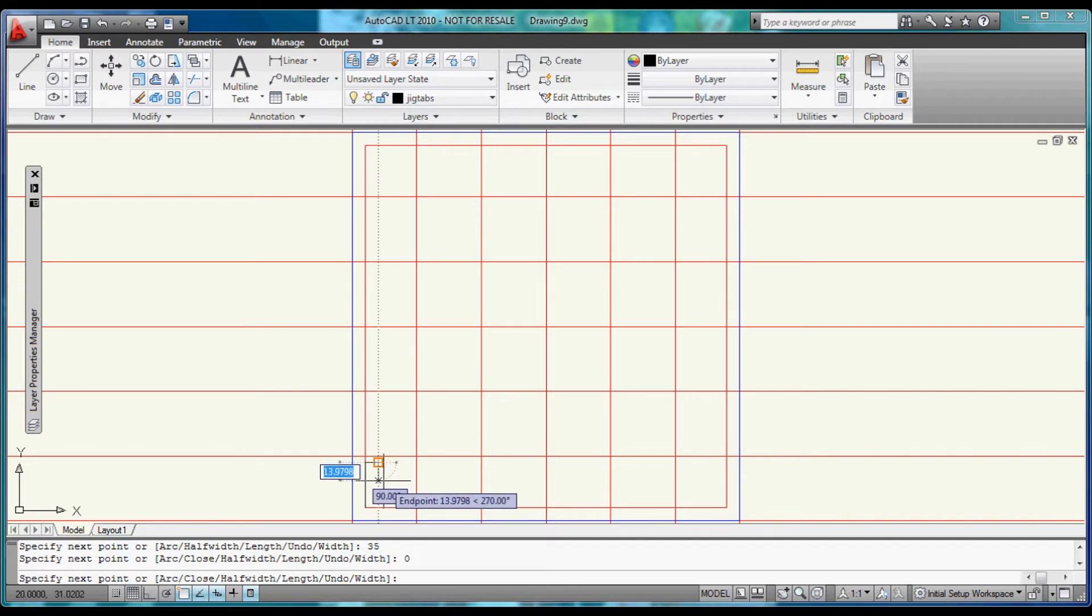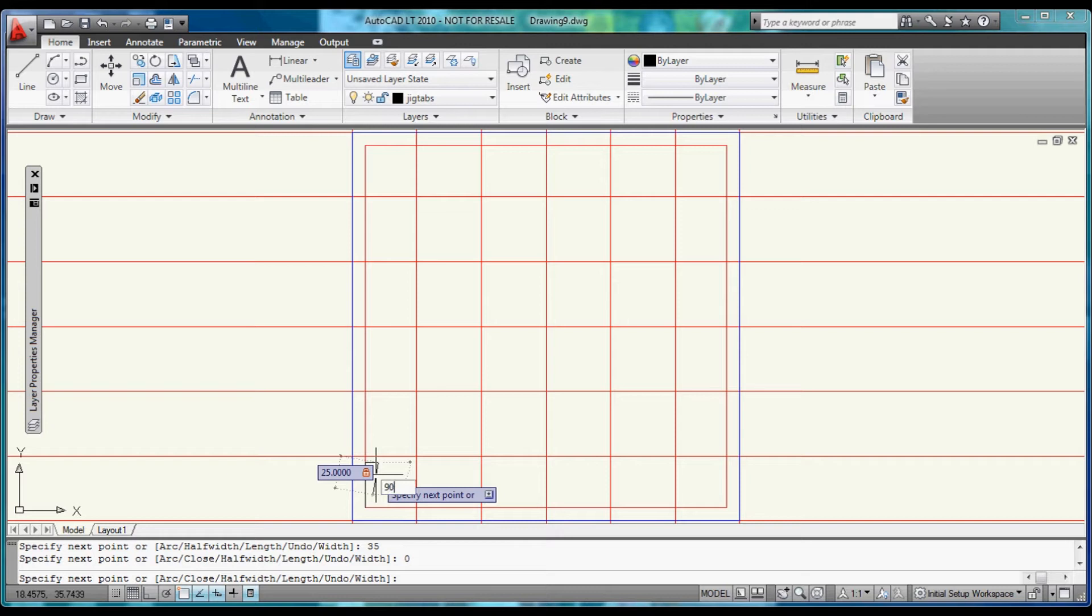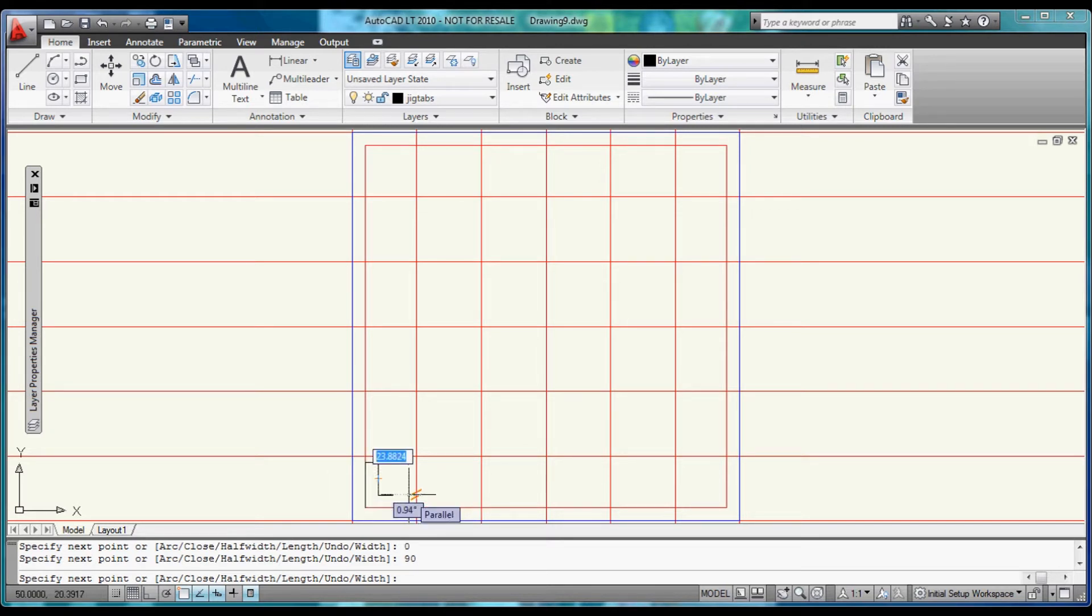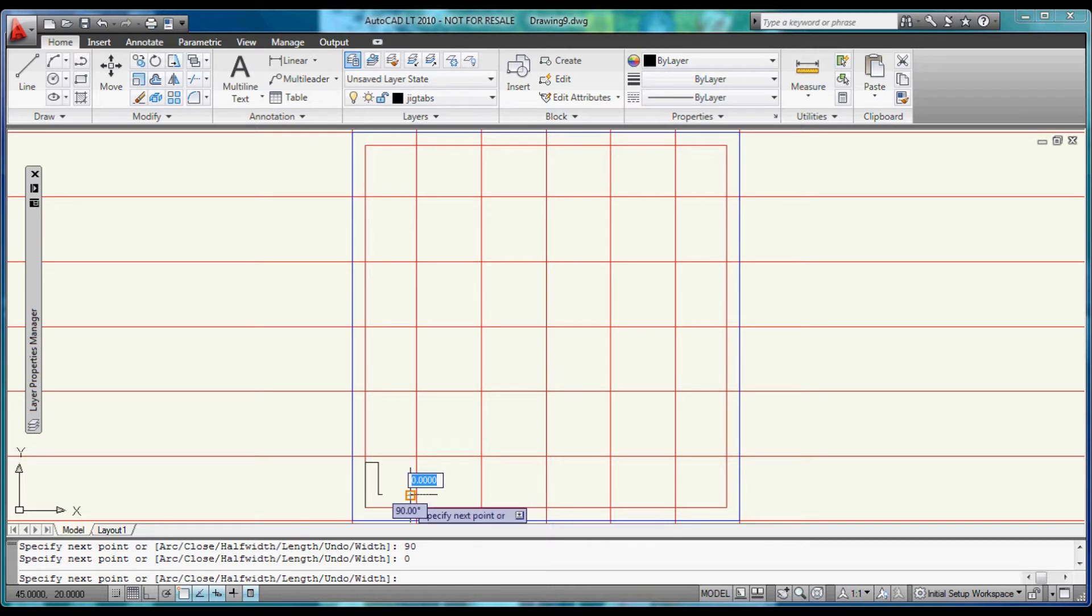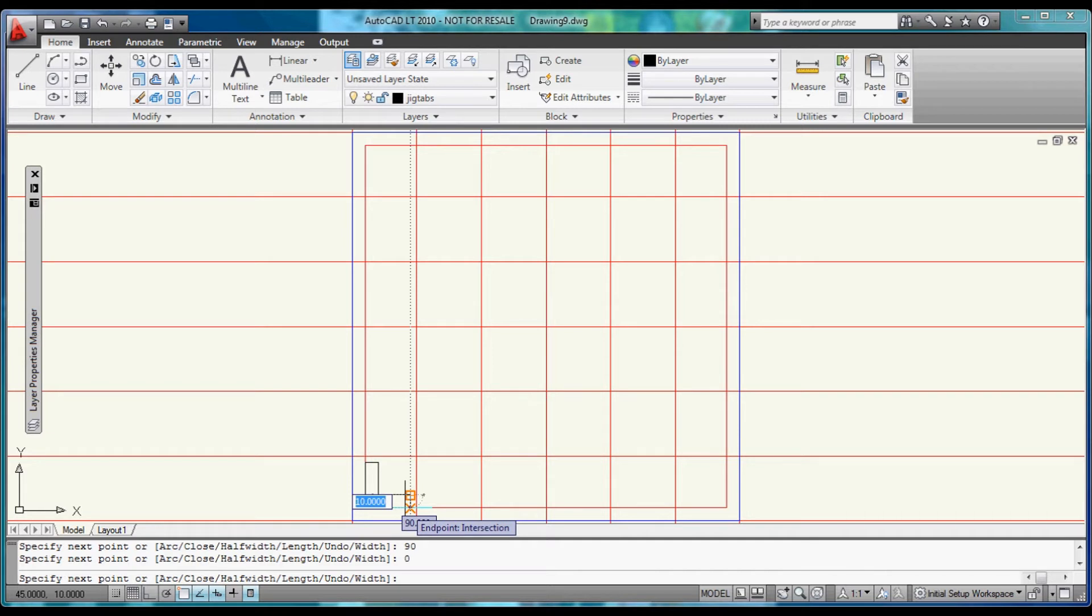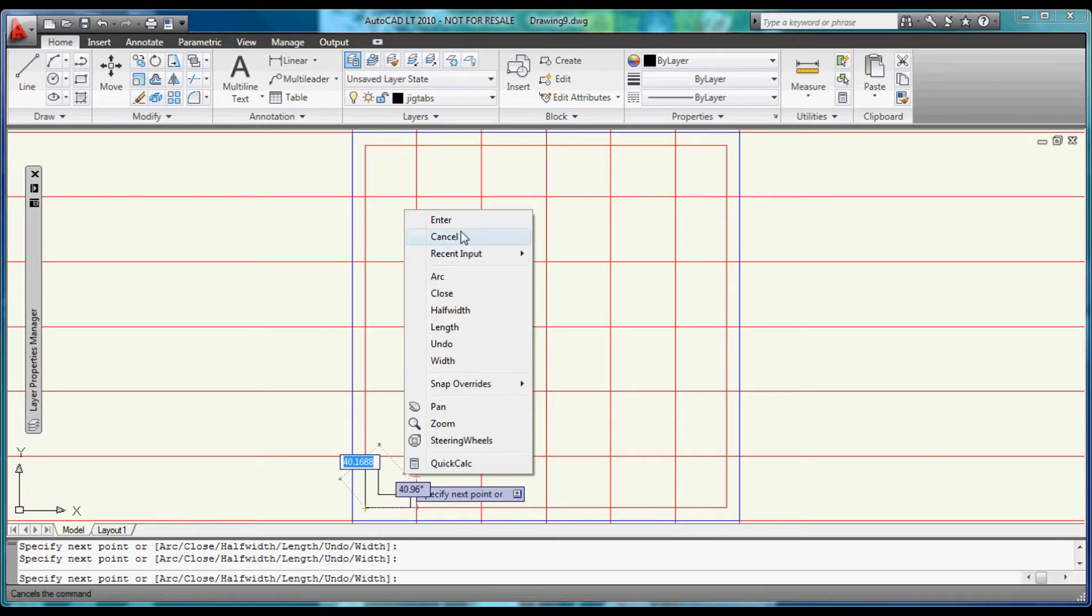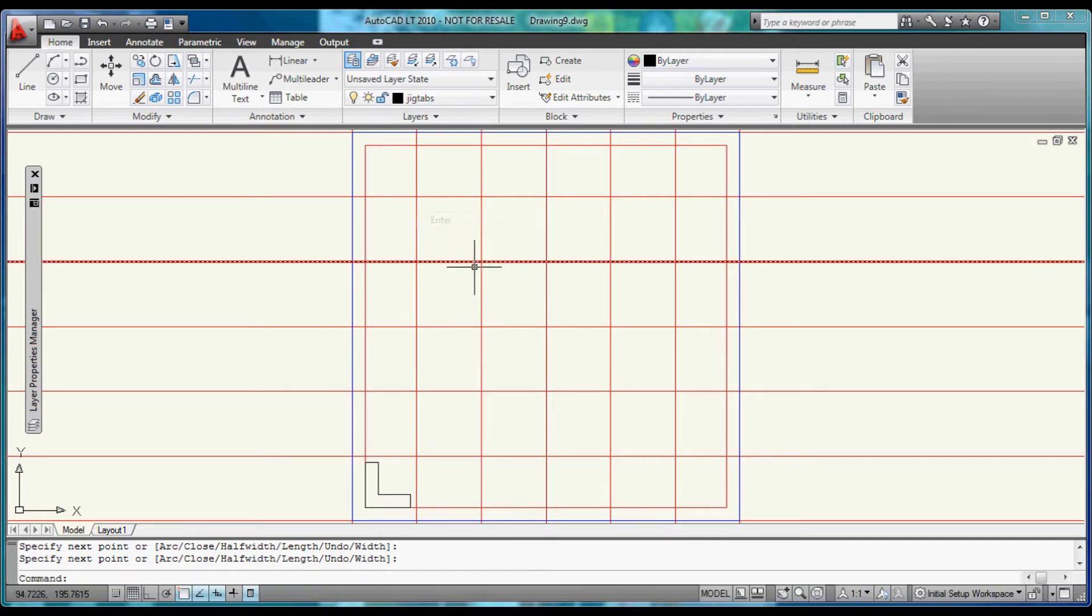Next one is going to be going to the right 10, and 0 degrees for its angle. So we want to come down 25, 90. And we are going to come right 25 and set that at 0. And then we want to come down 10, 90. And then bring it back to close. Hit Enter. And there's our first part.